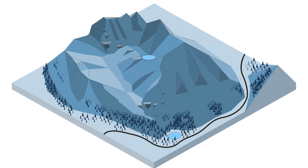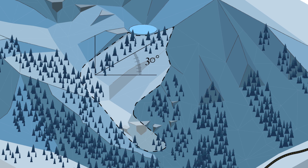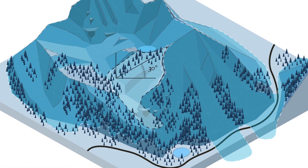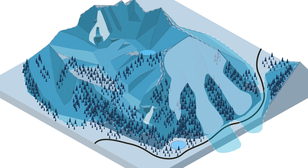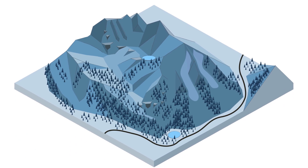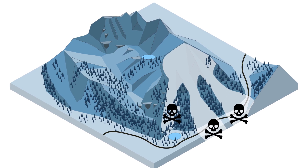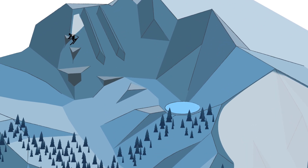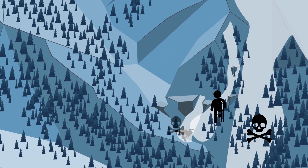Avalanche terrain can be defined as snow-covered slopes steeper than about 30 degrees and any terrain underneath these slopes. In a simple sense, avalanche danger is a function of the size of potential avalanches and the possibility of encountering one. Safe travel in avalanche terrain involves understanding consequence. Large avalanches are obviously dangerous. However, small avalanches are also dangerous in terrain where we can be pushed over cliffs, banged into trees, or buried in depressions.